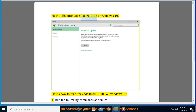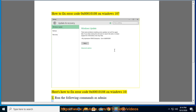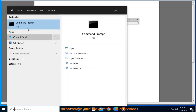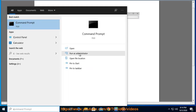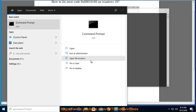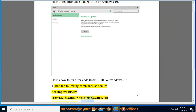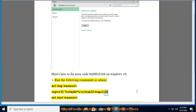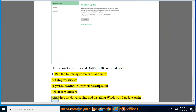How to fix error code 0x80010108 on Windows 10. Run the following commands as admin: net stop wuauserv, regsvr32 %windir%\system32\wbem\wbemprxy.dll, net start wuauserv. After that, try downloading and installing the Windows 10 update again.